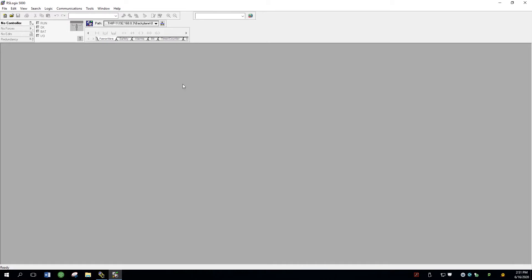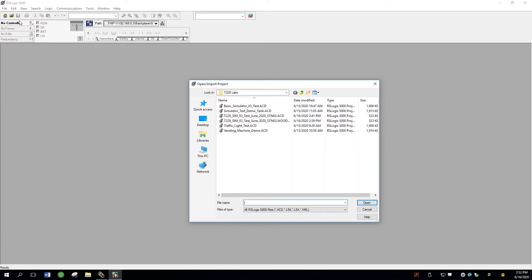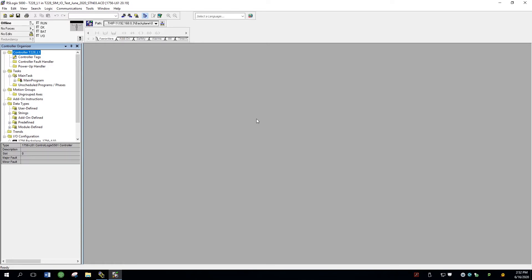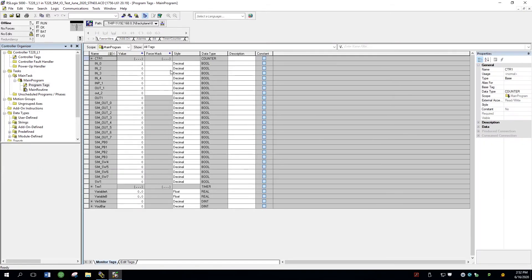Right now it doesn't actually have any programs, so I'm going to be giving you a basic template for the PLC. I can open that up. I have it under a directory on my N drive called Basic Simulator I/O Test, and it has to be the one for T228. I open that up, check that the program is there — it seems to be there, it has all of the tags required. If I want to look at the list of tags we're going to use now and in the future, I go to Program Tags, and these are all the tags here.